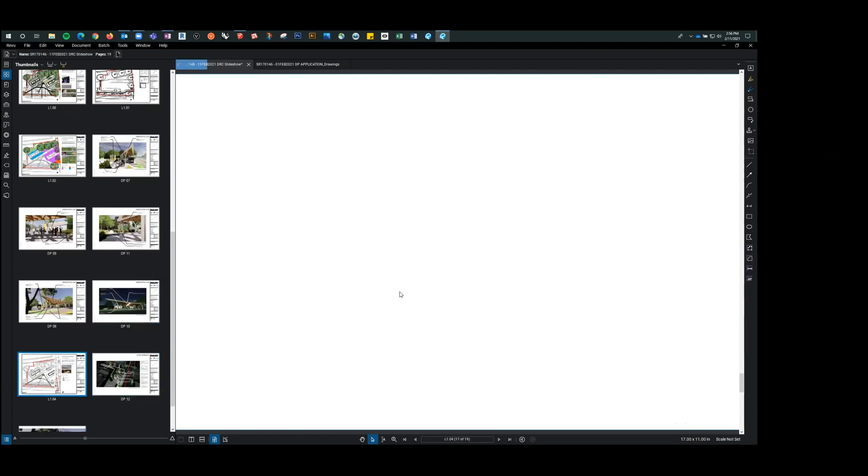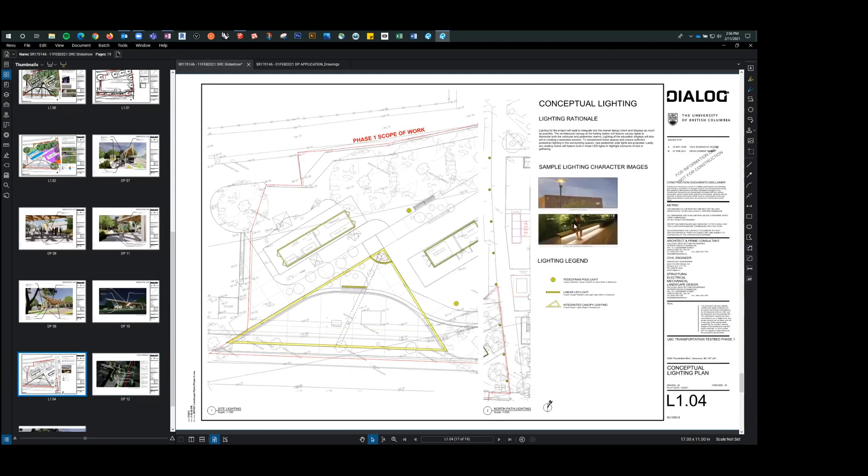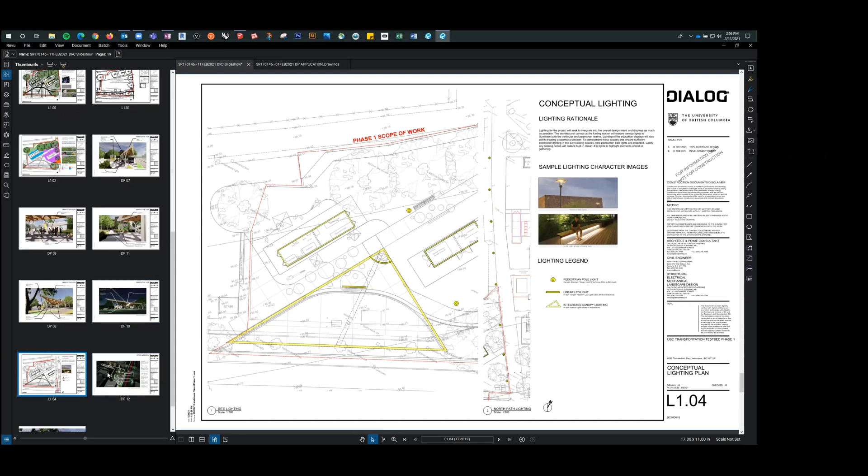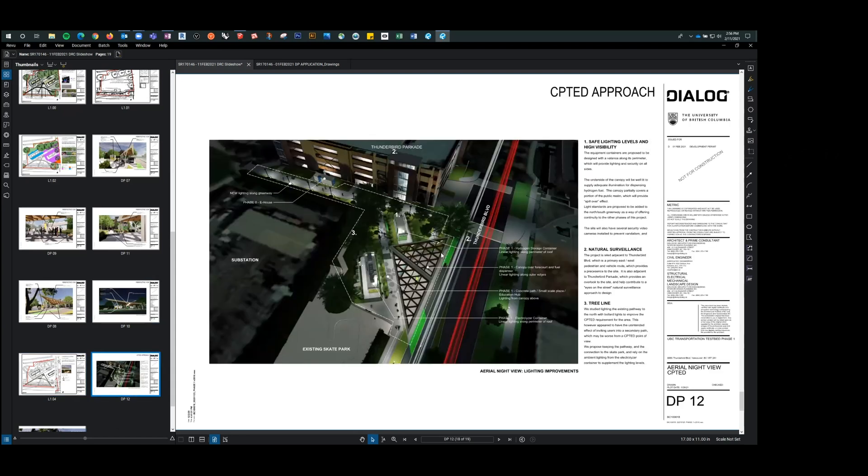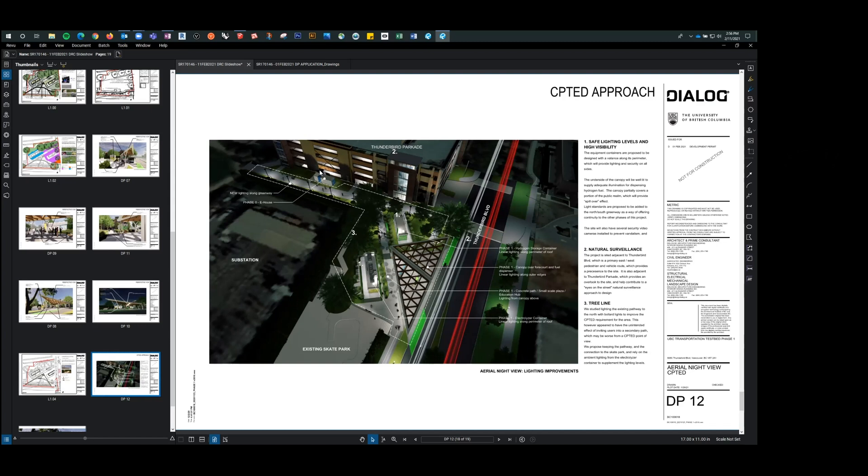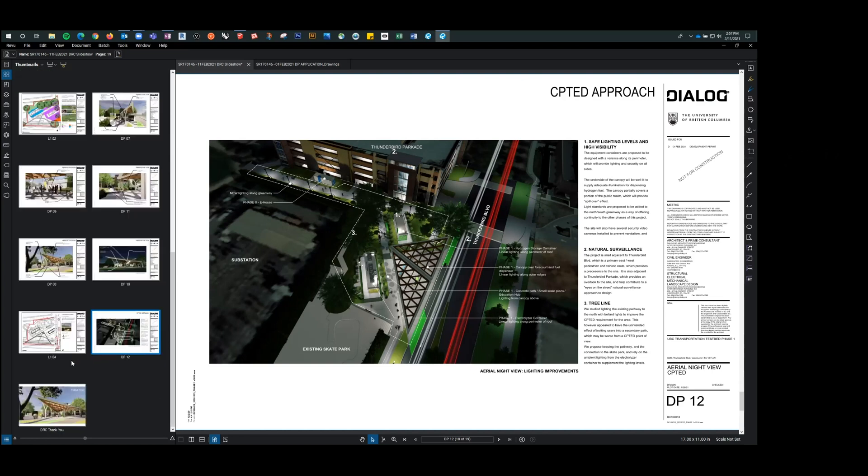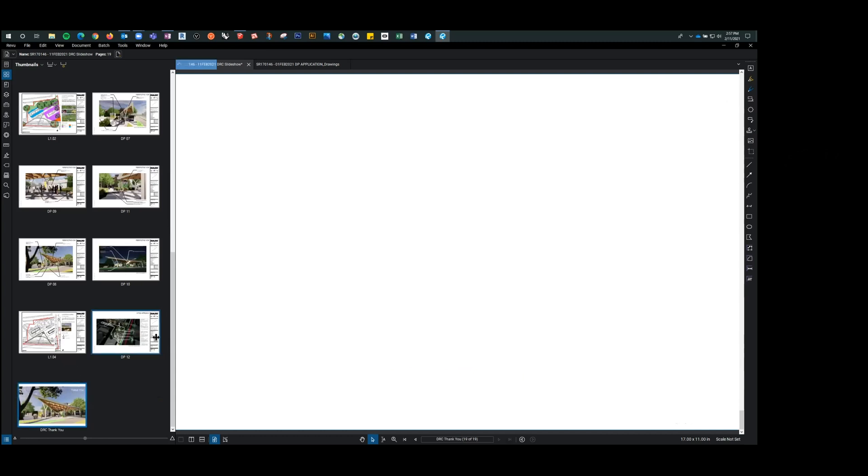And just going also continue on the lighting theme, lighting plan, we are using for any of the lamp standards, using the CELICS model that is part of the UBC lighting guidelines. And then this gives you kind of an overview of sort of the entire site, including our phase zero stretch of adding lighting along the greenway. And you can see the phase zero e-house along the connection here. And so you can start to sort of connect the dots of all the systems playing that are involved. And with that, I will conclude.